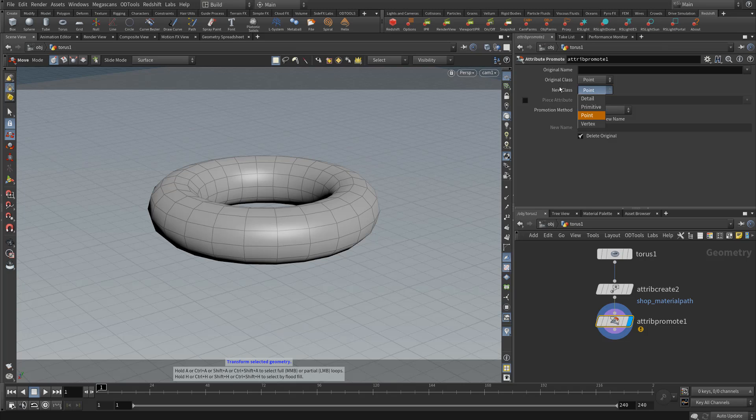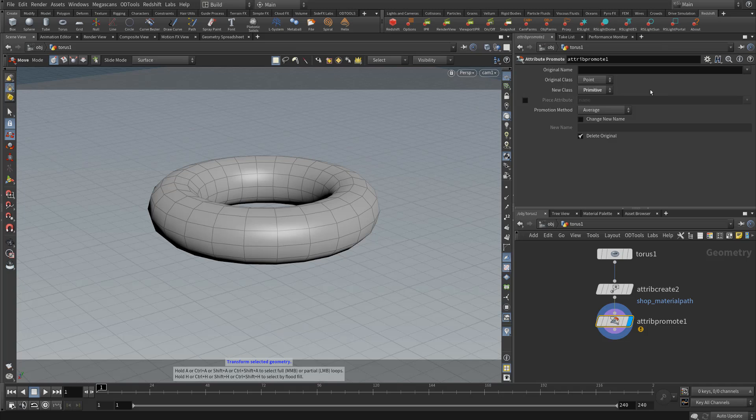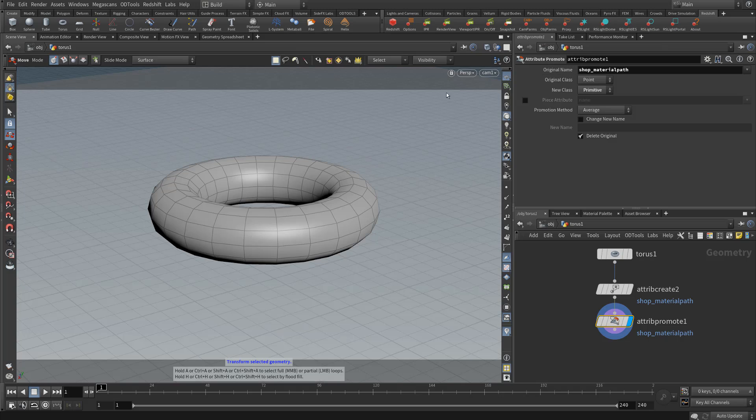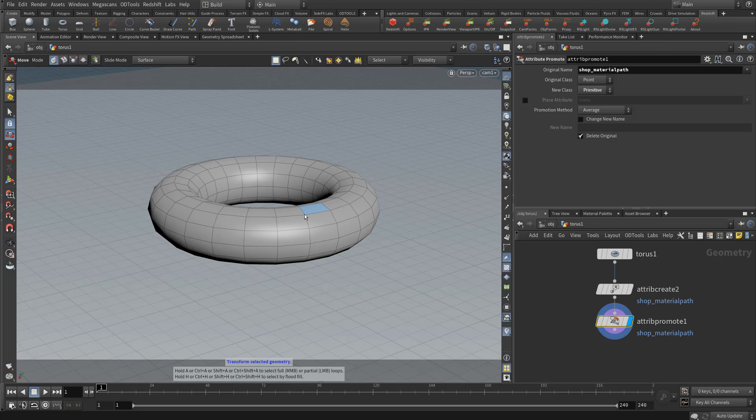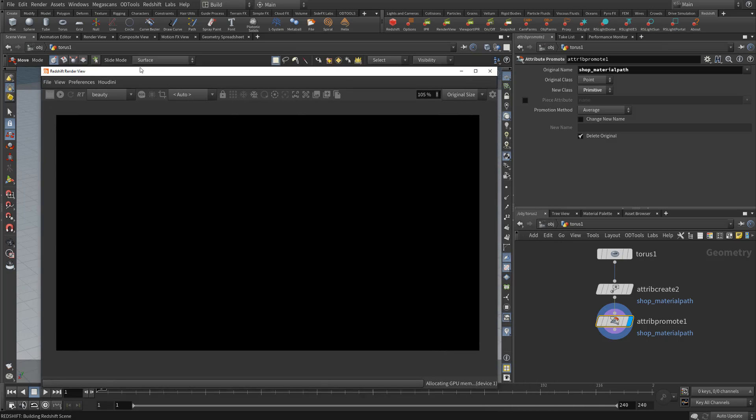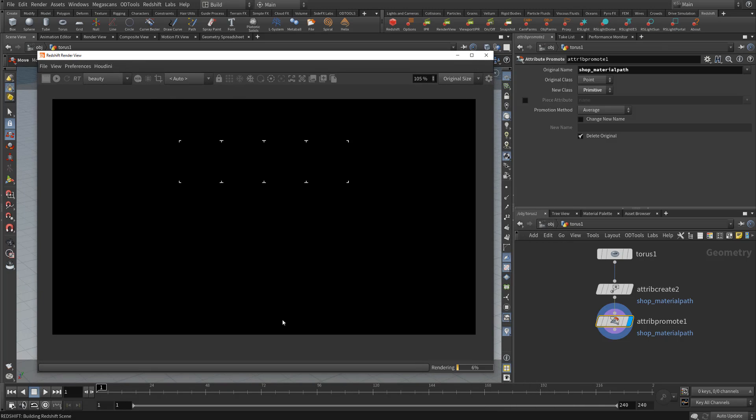So all you do is switch the new class from point to primitive, and we want to actually load the shop material path attribute here. What that's going to do is it's going to convert our random point material assignments to primitive assignments. So if we render this, what we should be getting